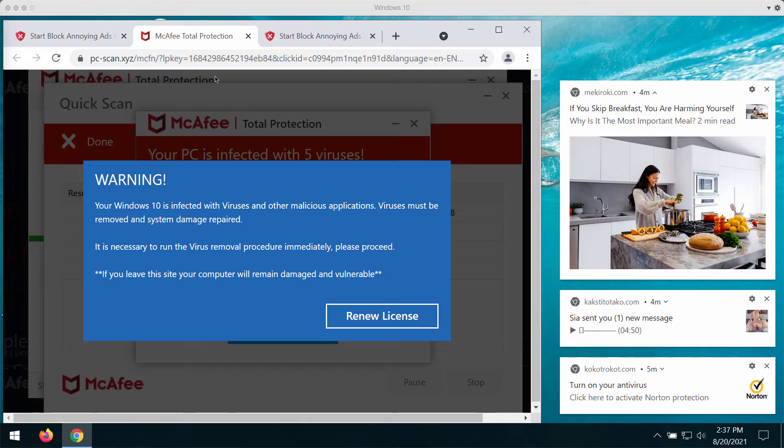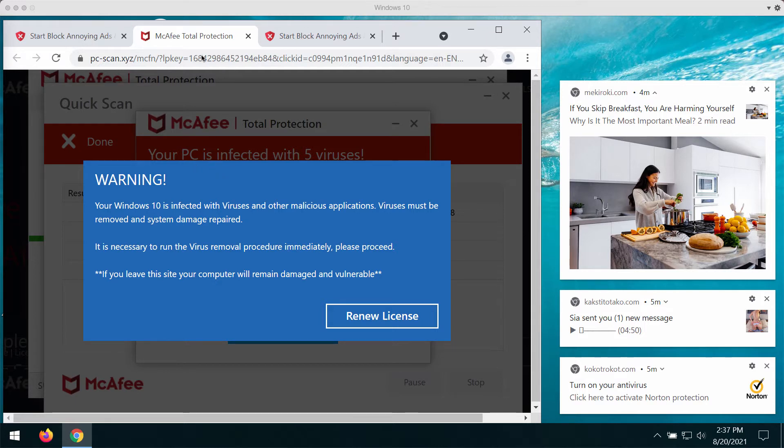Microsoft Edge and other browsers. The popup by pcscan.xyz has in mind to force you into downloading and installing some software.